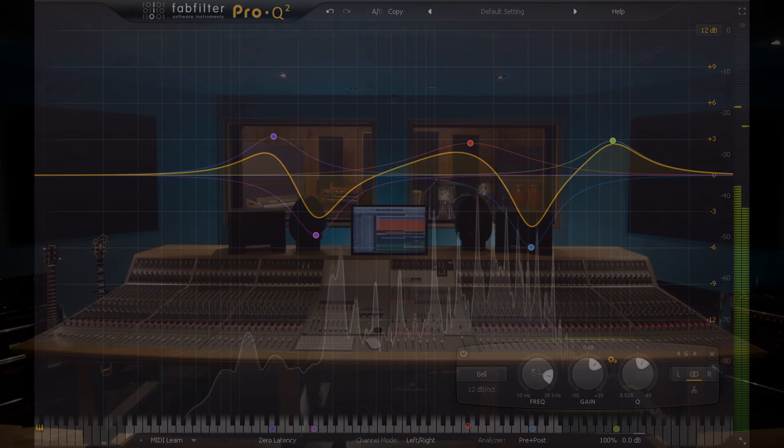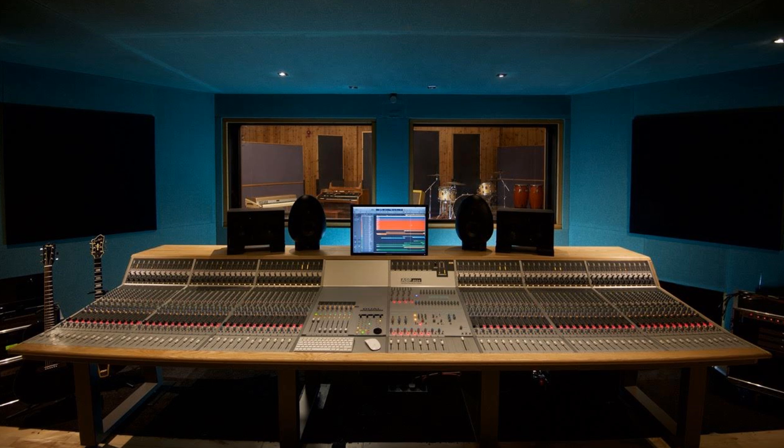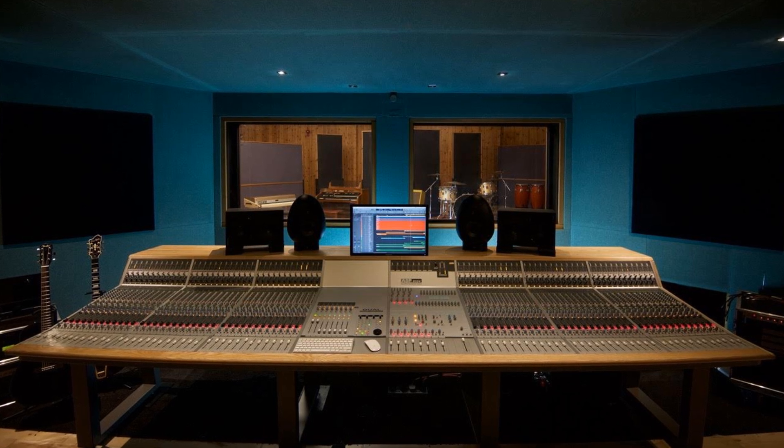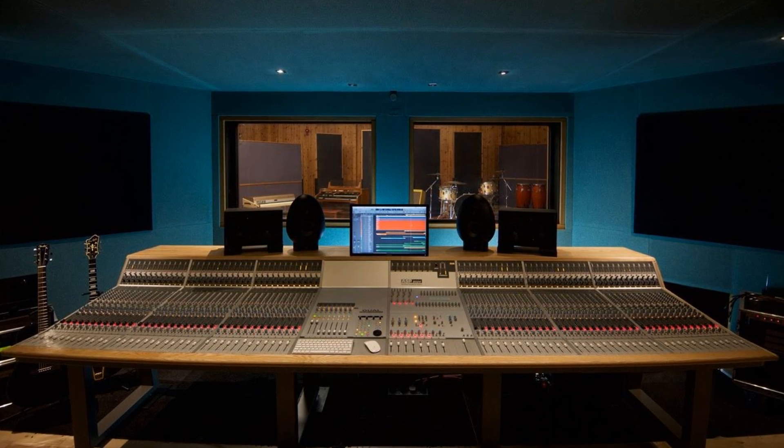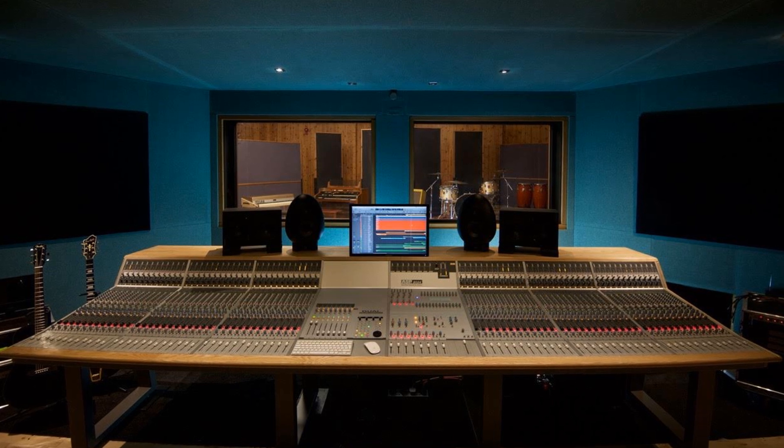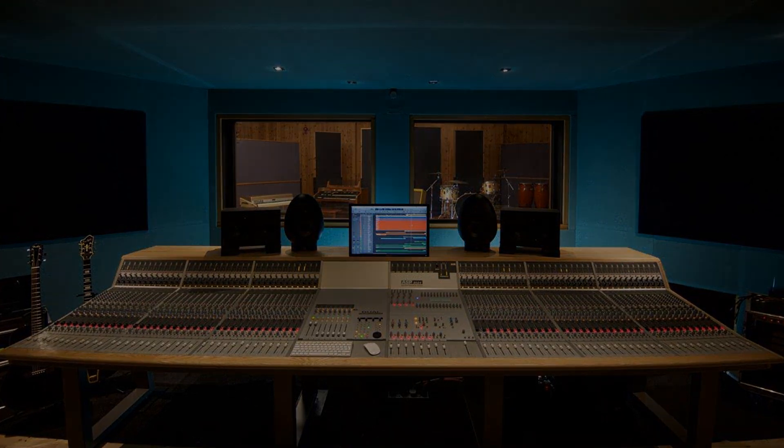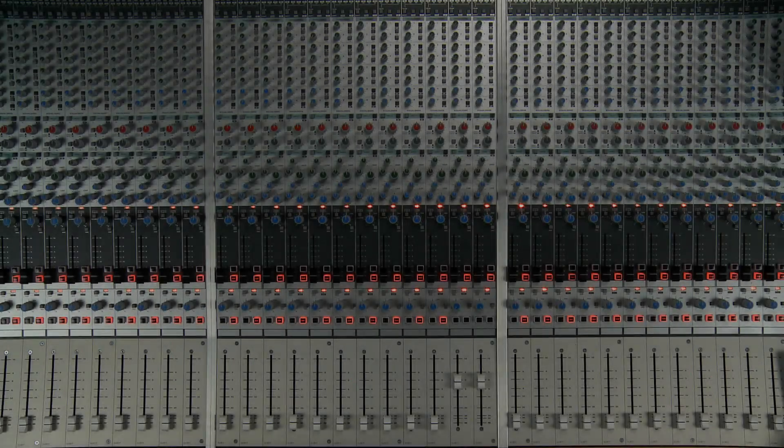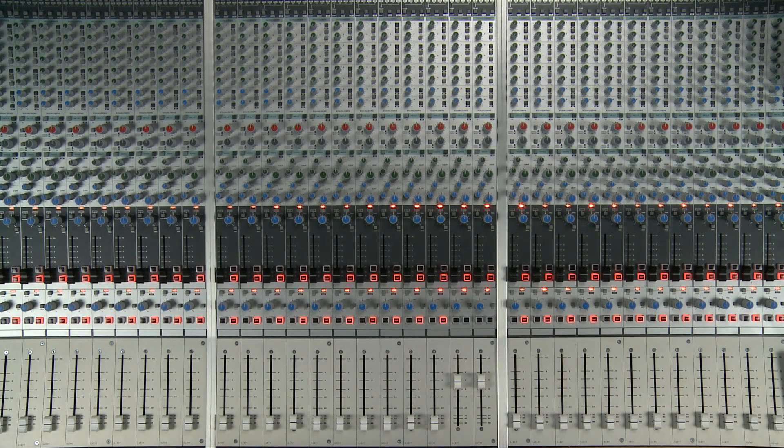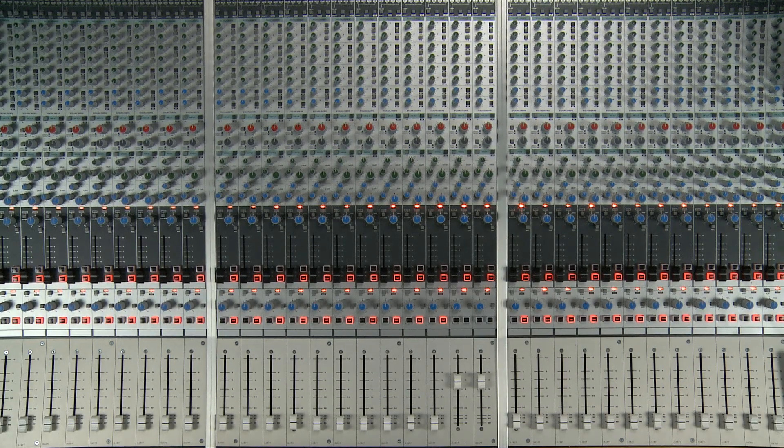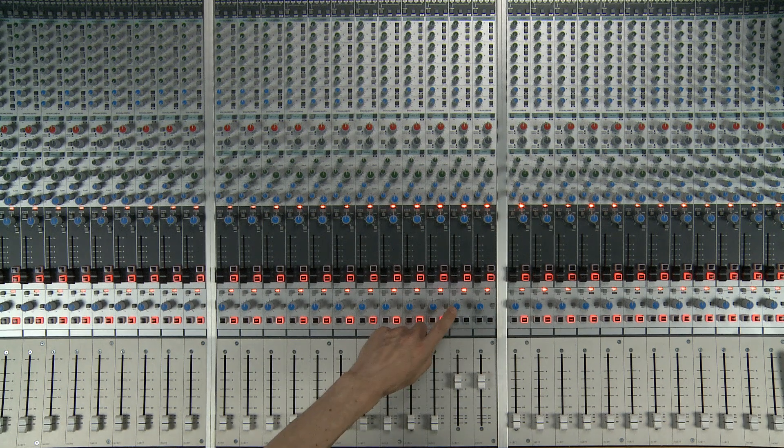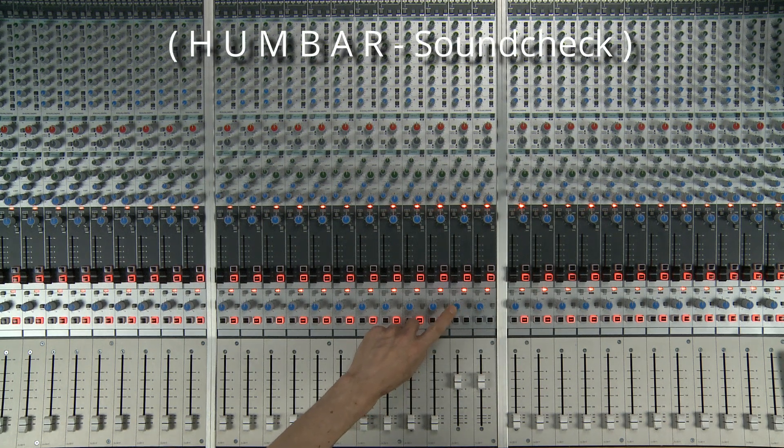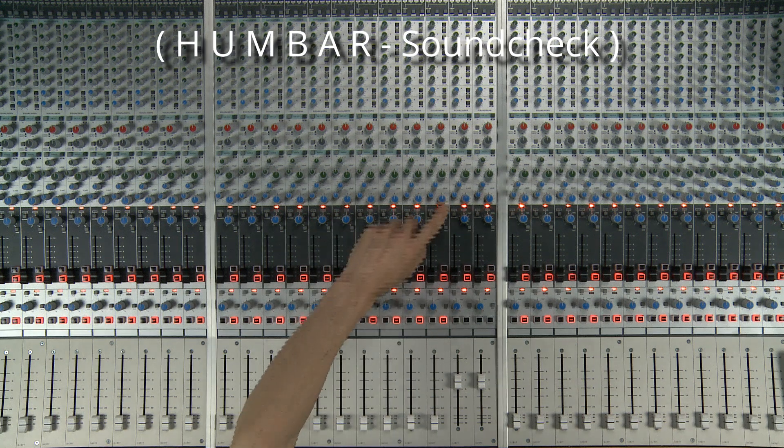The desk you see here is the 72 channel Audient ASP 8024, installed at the Foundry Studios in Sheffield, and the channel EQs are much like the ones I first learnt on. I'm running a stereo mix through a pair of channels which I've panned hard left and right. The EQ section above is actually split into two parts.